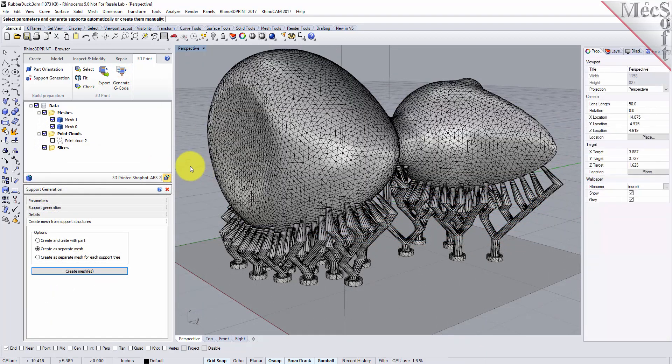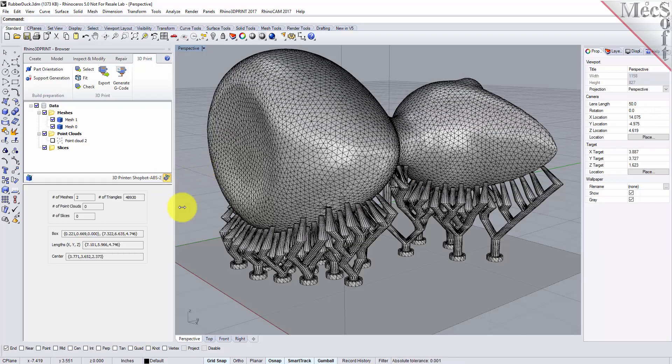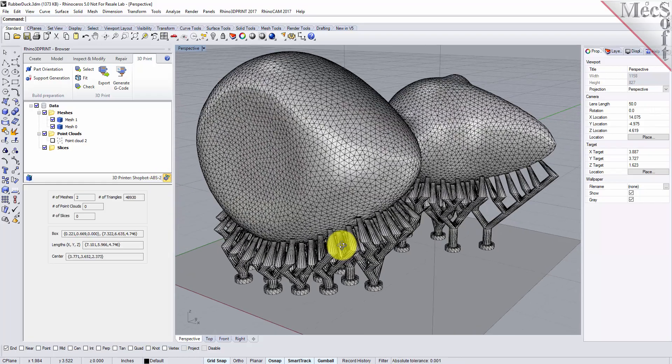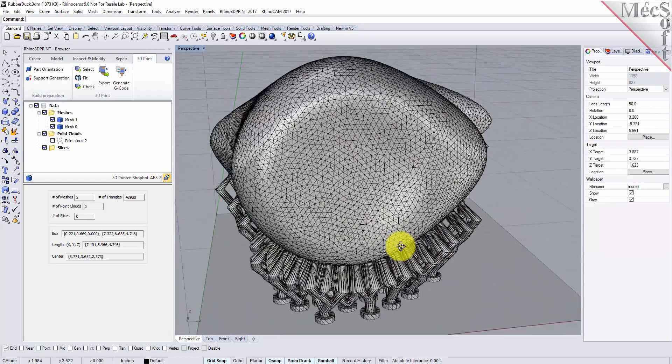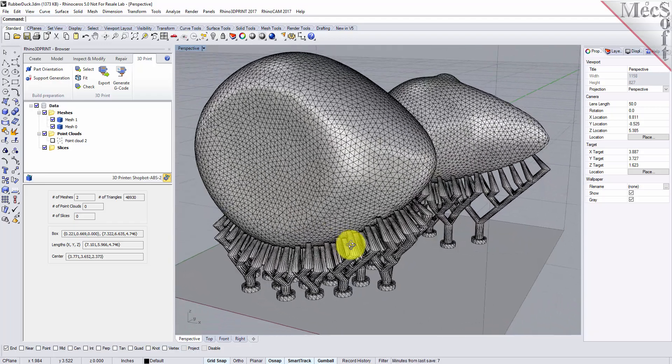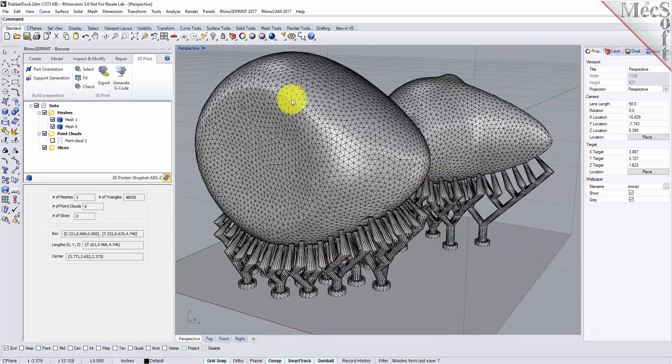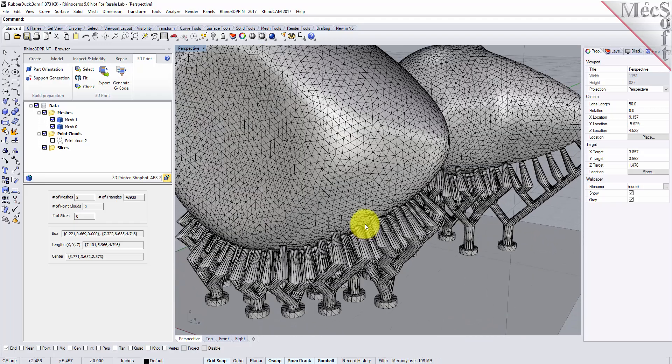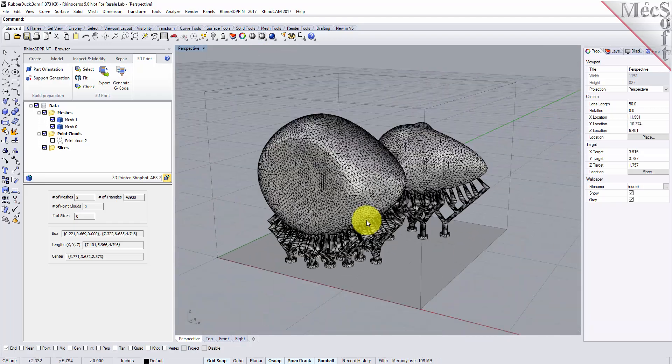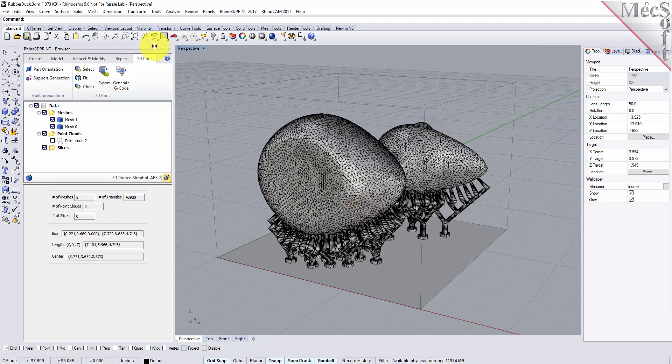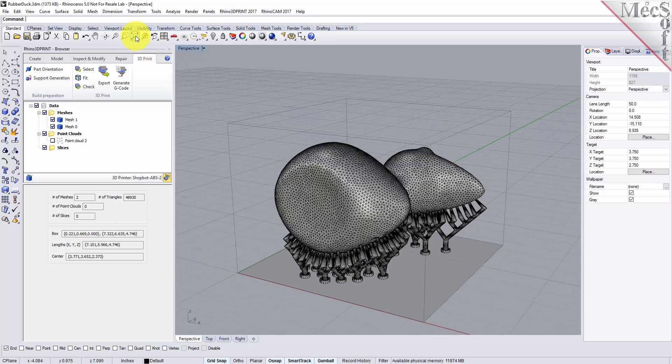Okay, so we're done there so we can close that. Now we have a part that is ready to be printed. We have a support structure that's ready to be printed. It's within our printer volume. It's passed all the checks so we're ready to 3D print this part.